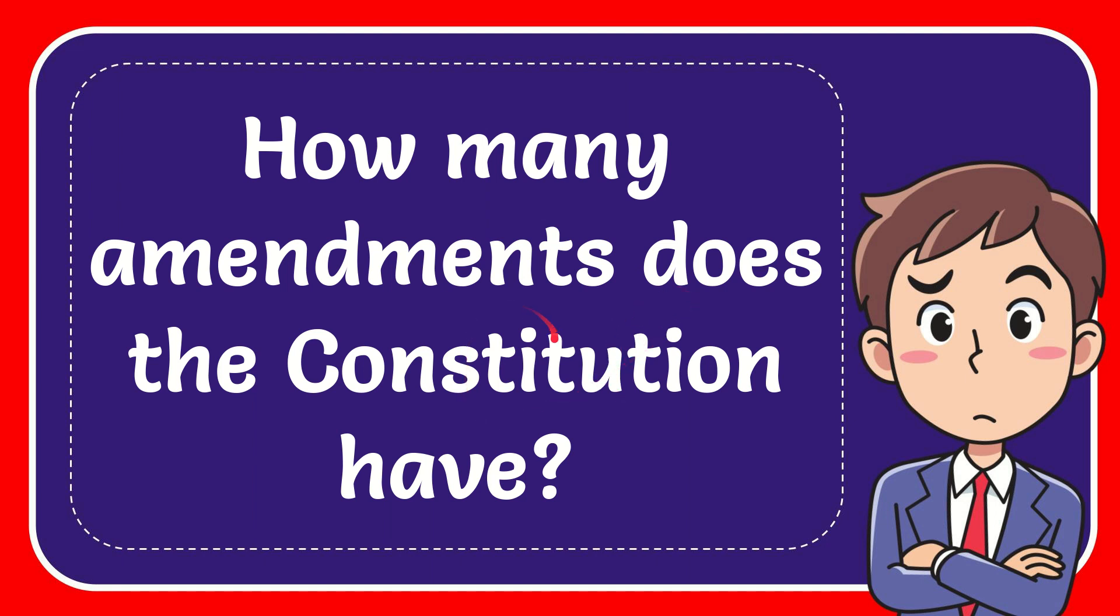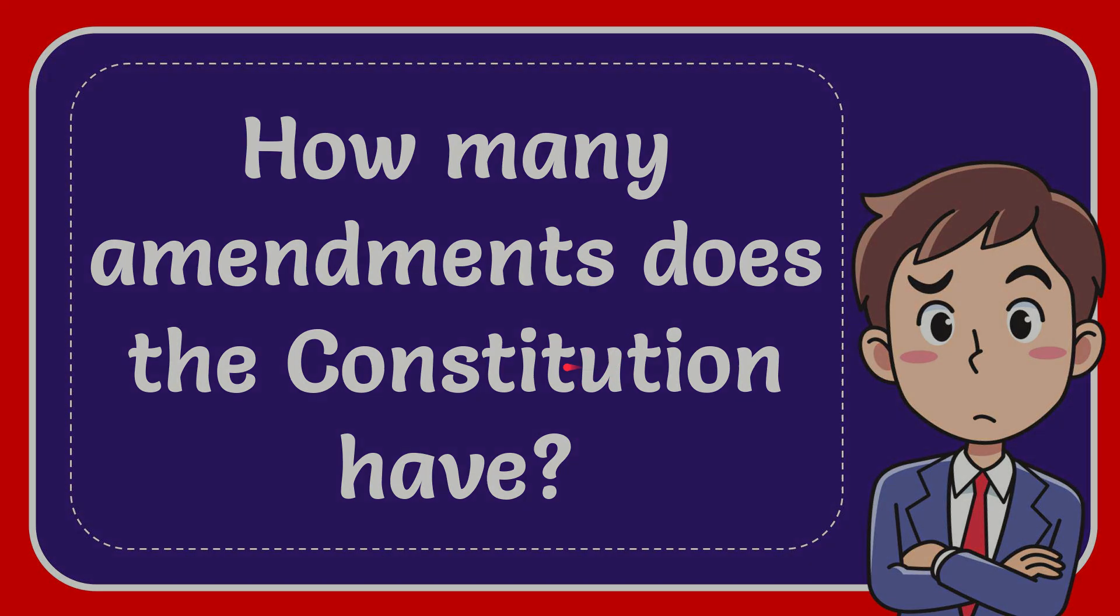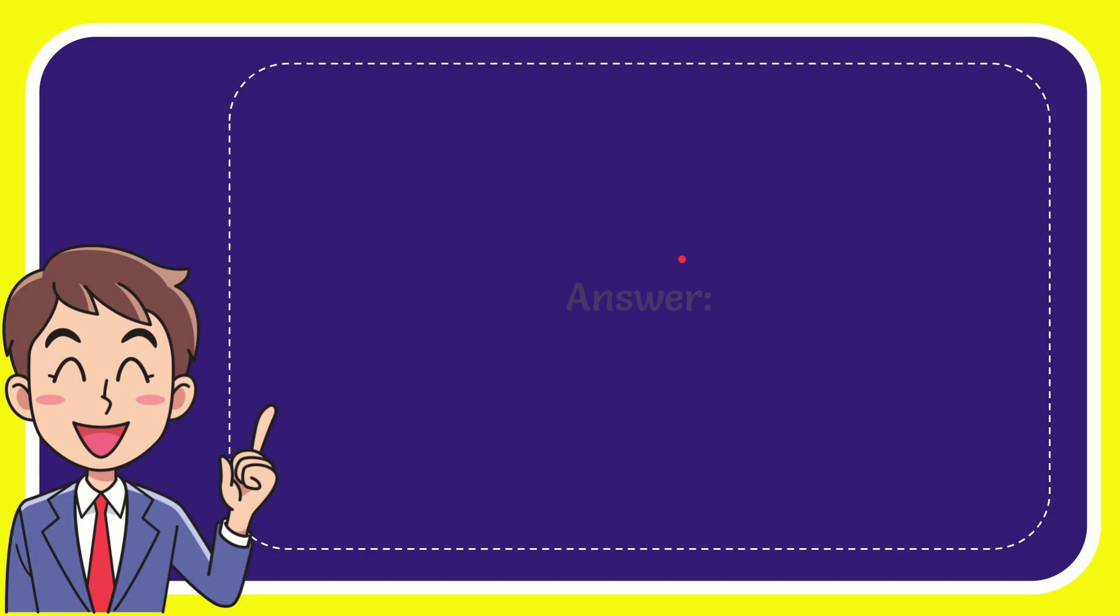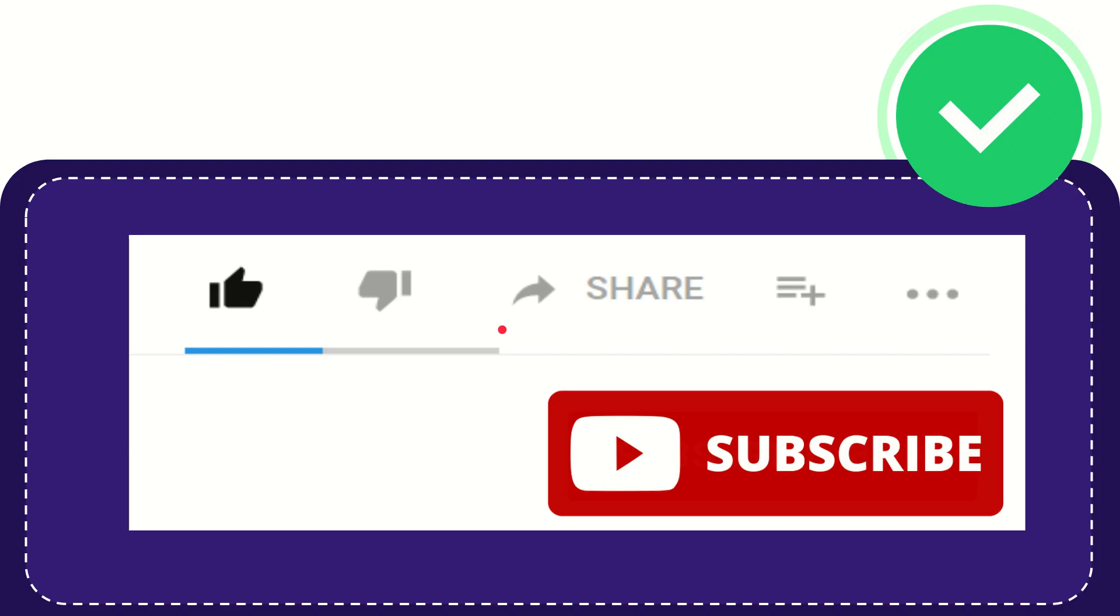In this video I'm going to give you the answer for this question. The question is how many amendments does the Constitution have? Now I'll give you the answer for this question and the correct answer is 27. Well, it is the answer for the question, 27.